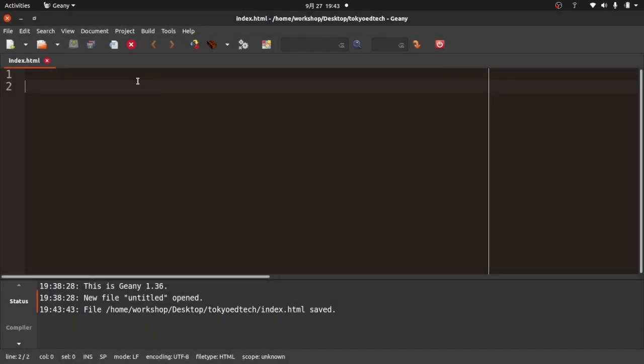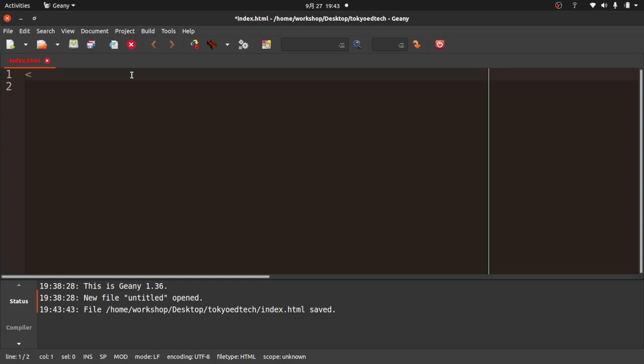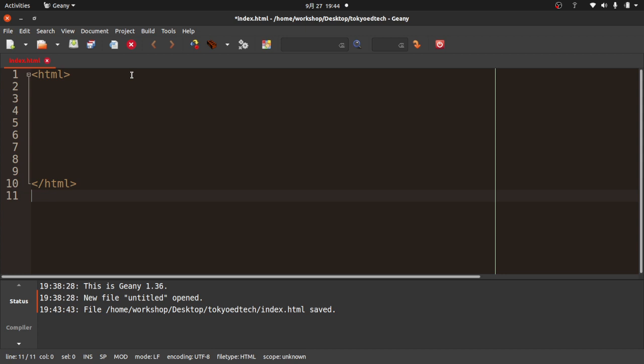Now Genie knows that this is an HTML file. HTML pages are made up of different sections. There's a top section called a head, and a bottom section called the body. They are in between HTML tags. When I typed the HTML, Genie automatically added the closing tag. These are opening and closing tags.